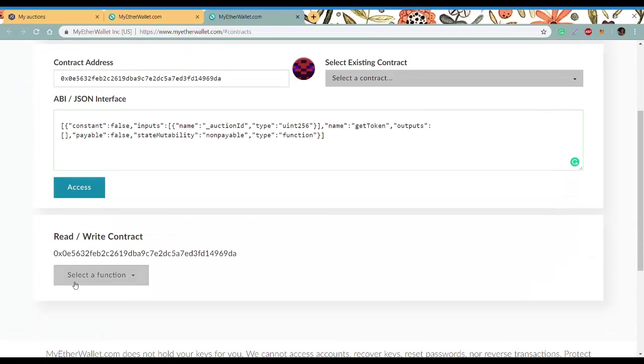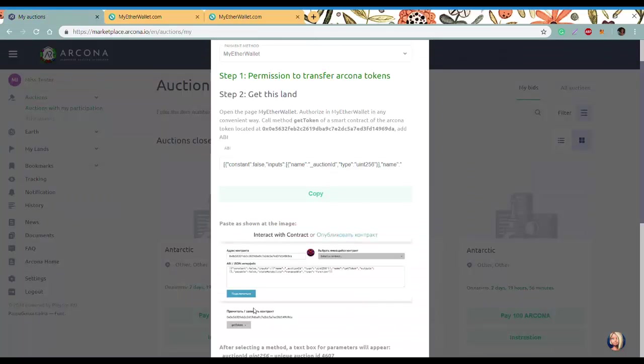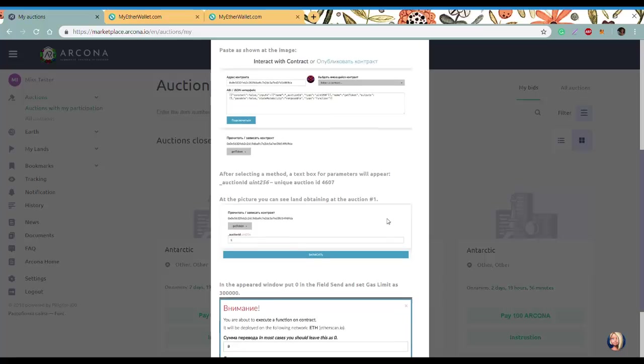Select a function - getToken. Copy auction ID as shown in the instruction.